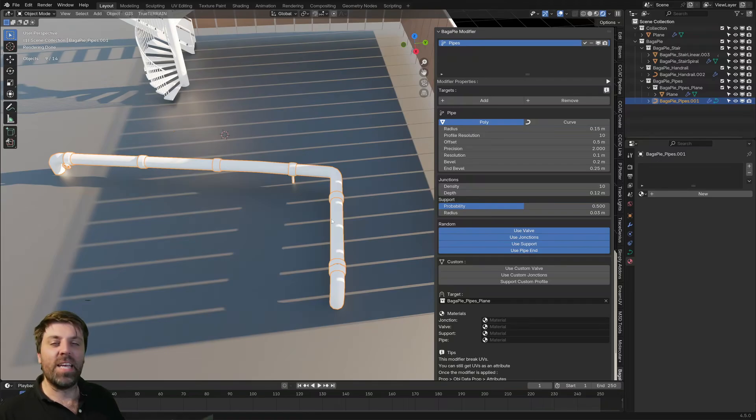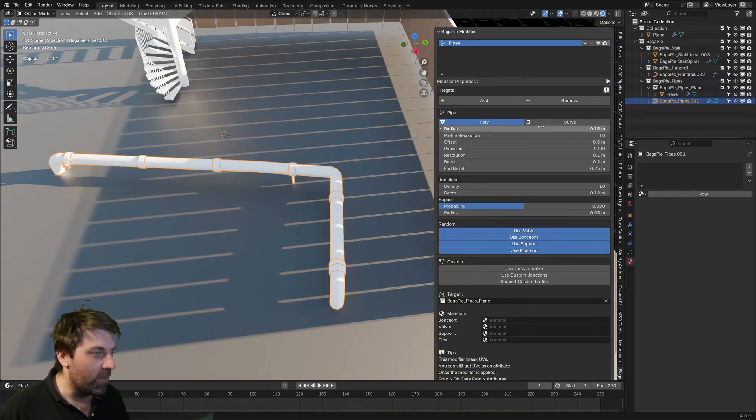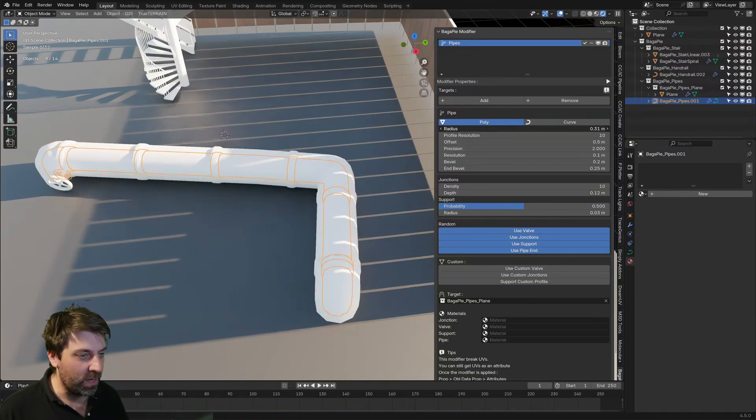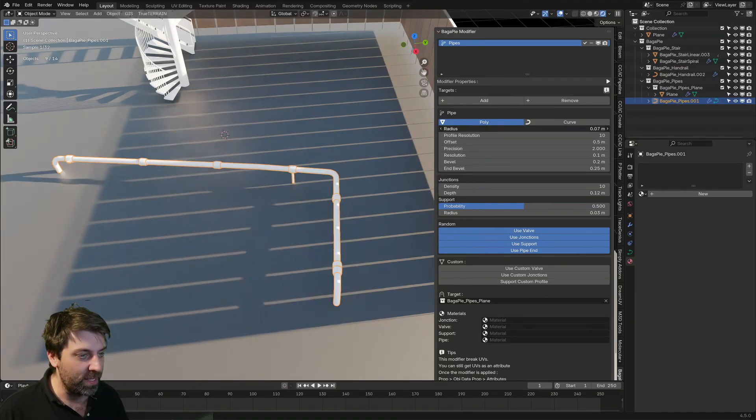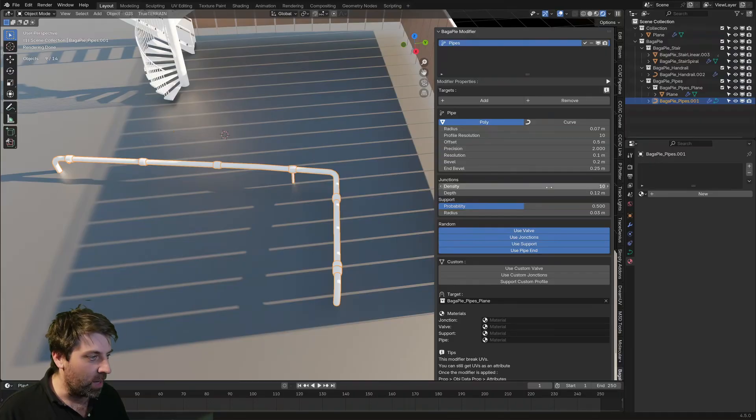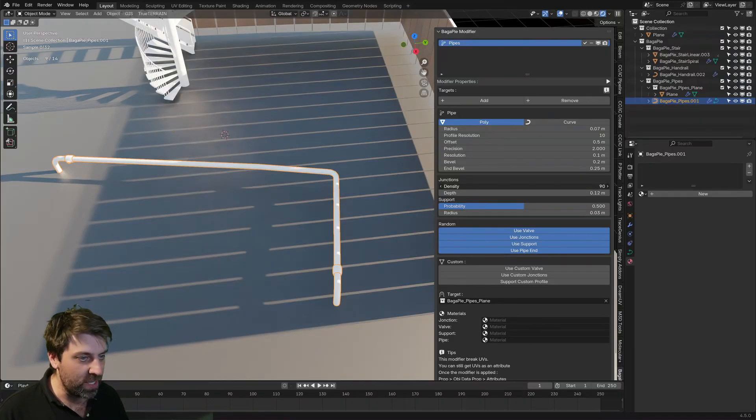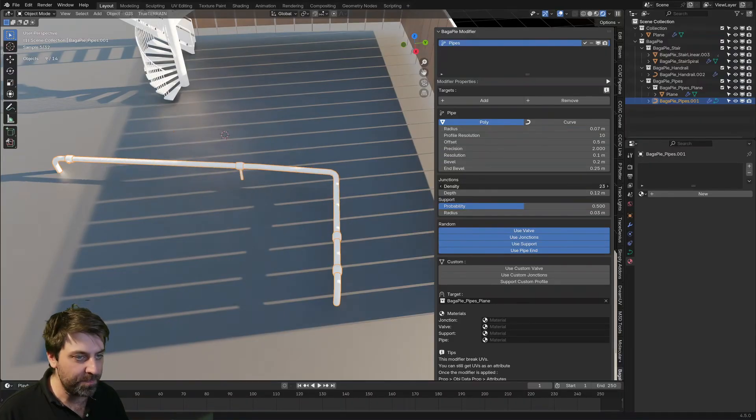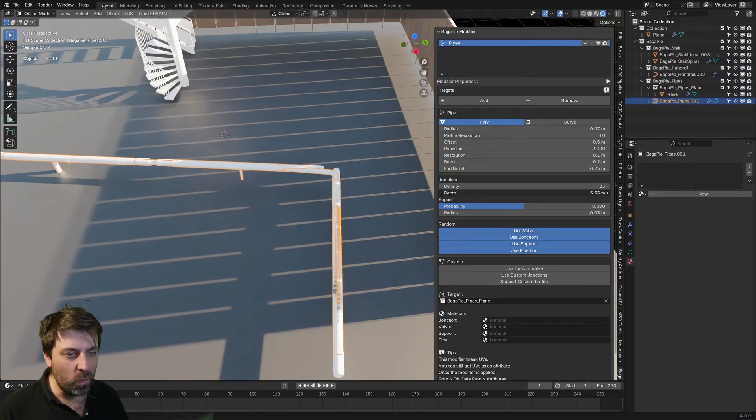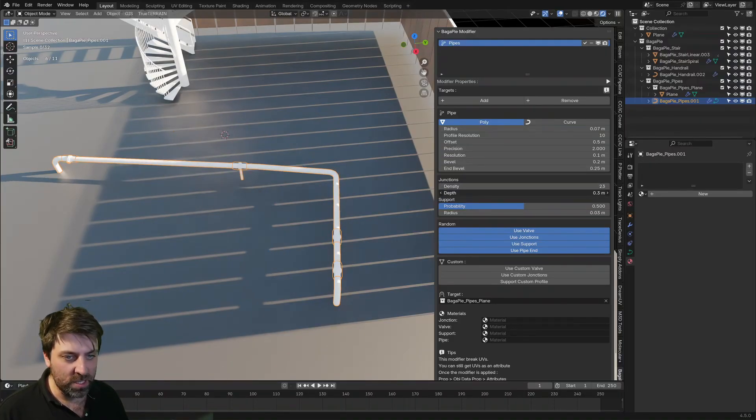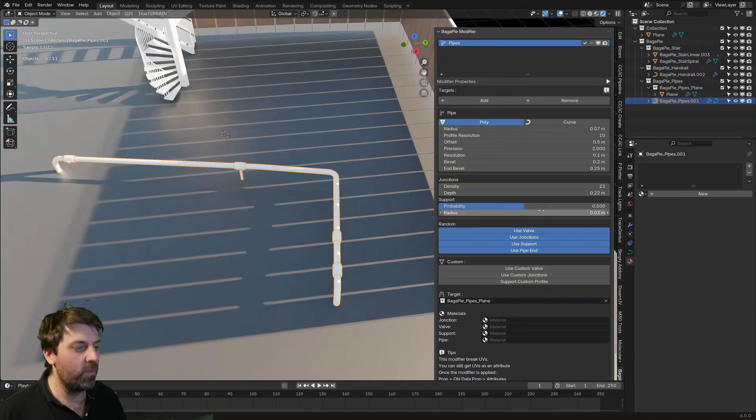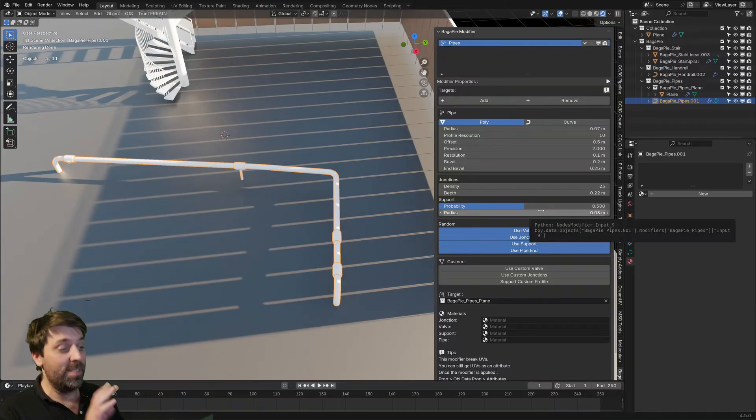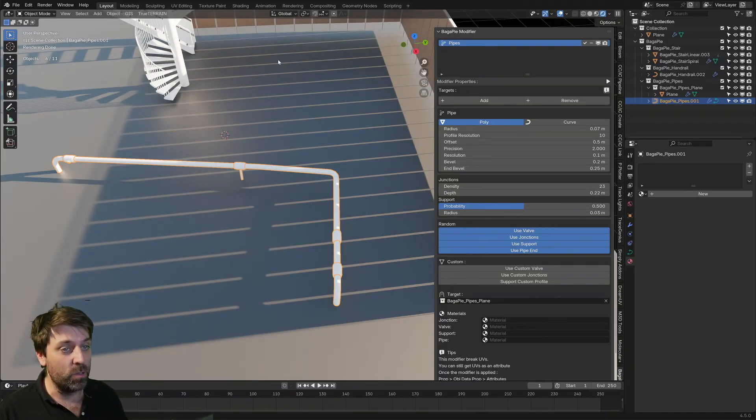And it's the exact same thing with the pipe. Obviously we can kind of like increase the radius, decrease the radius. We've got junctions. How many of those junctions we can add in, how long we want those junctions to be, so on and so forth. That's cool.